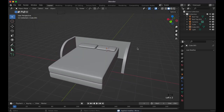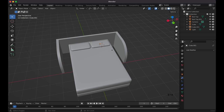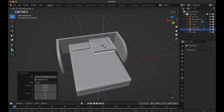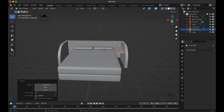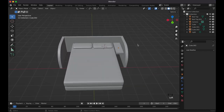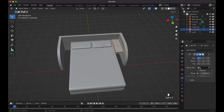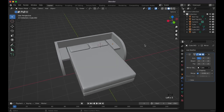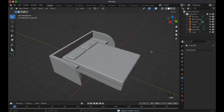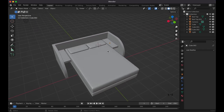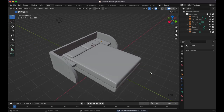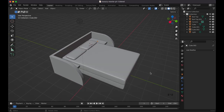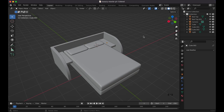Now let's add a little shelf/nightstand. Shift+A, Mesh, Cube, then S, Z to flatten it, S, Y to stretch it, and G, Z to lower it below bed height. Then G, X to position it. Add a Mirror modifier, click the object to mirror from, and it mirrors to the other side. Apply the mirror once it looks correct.